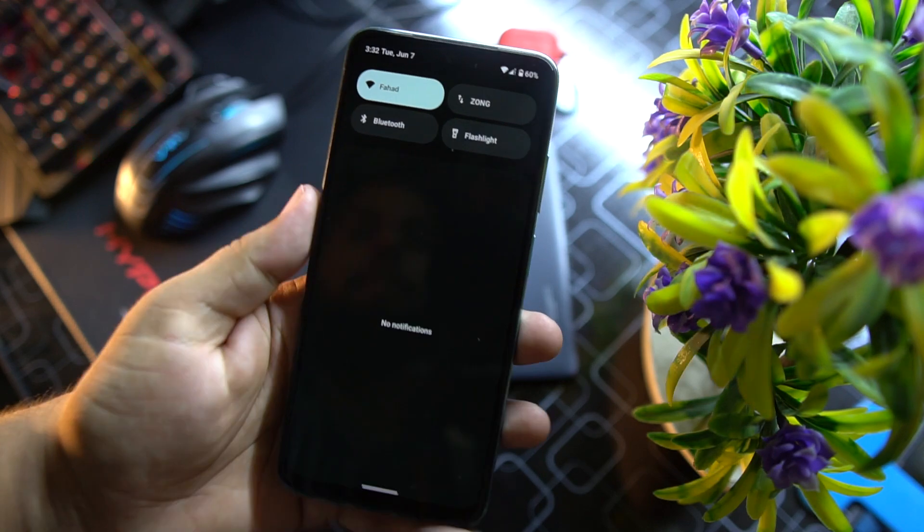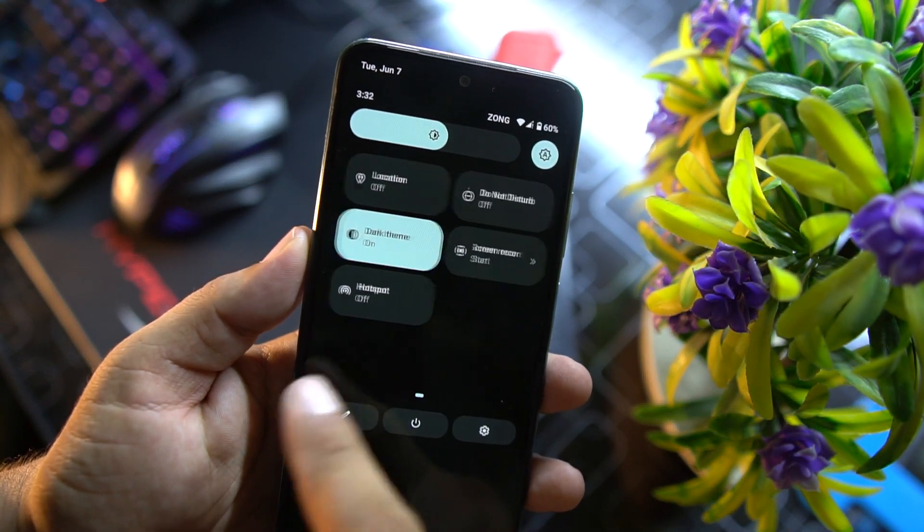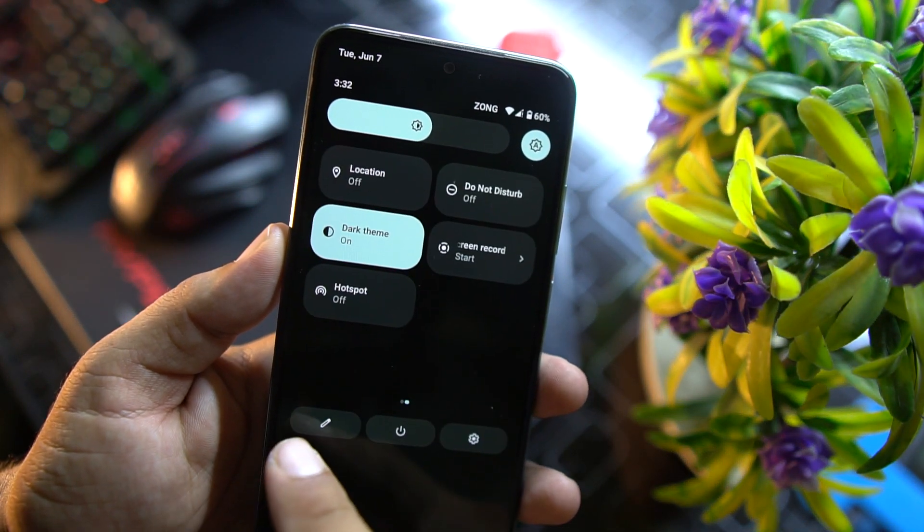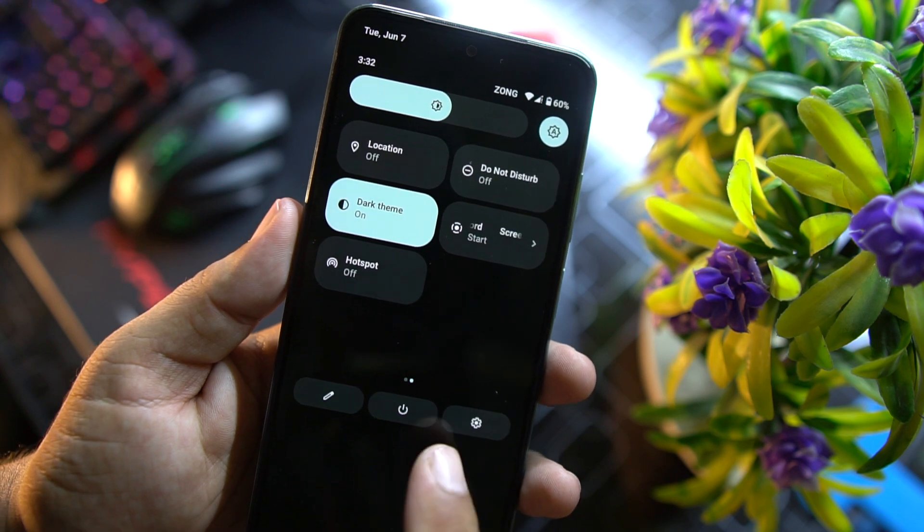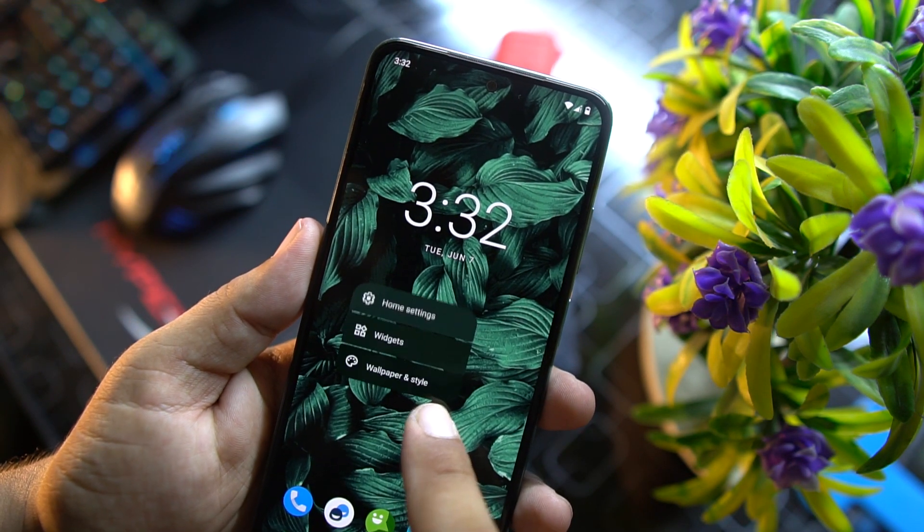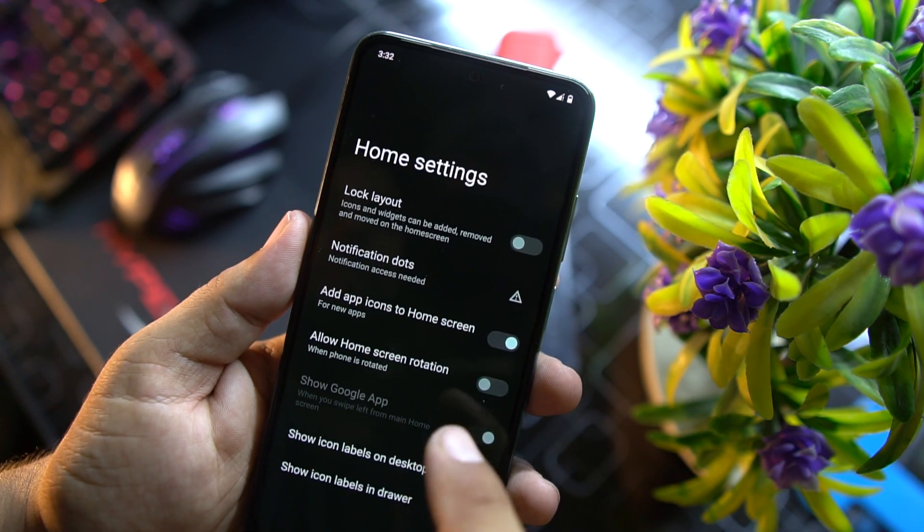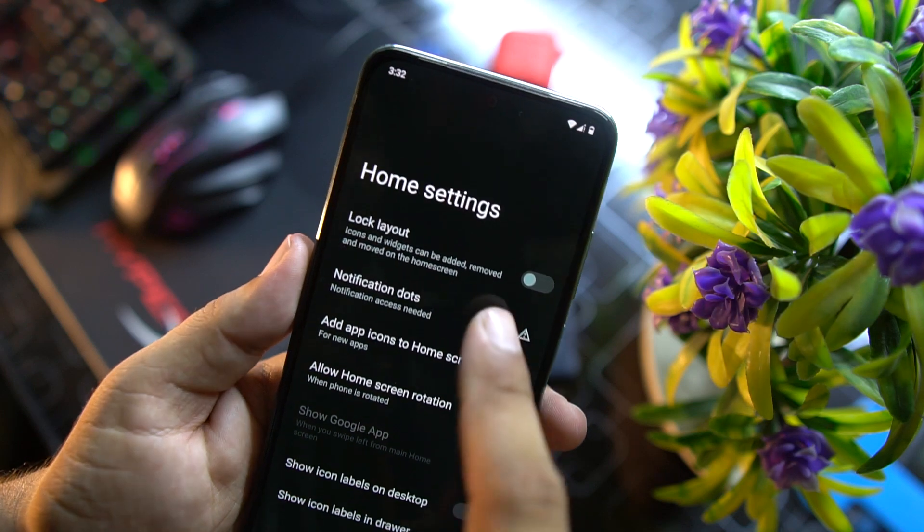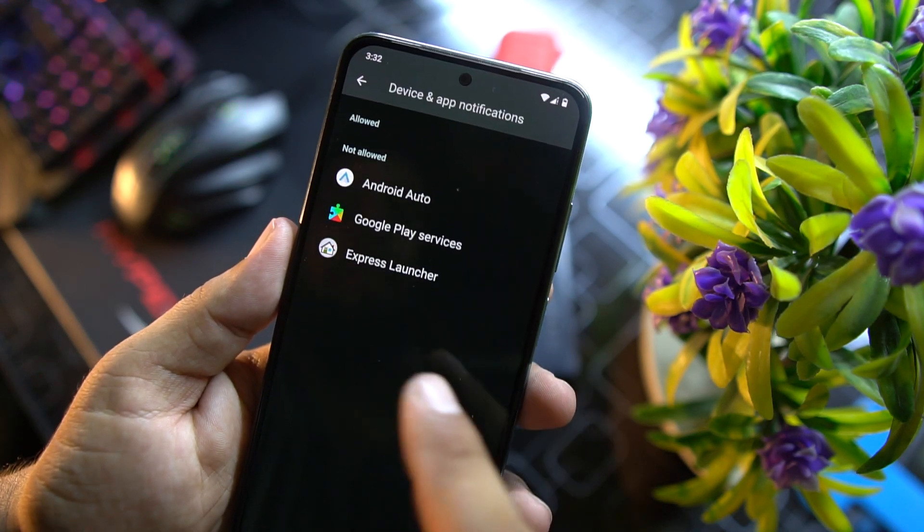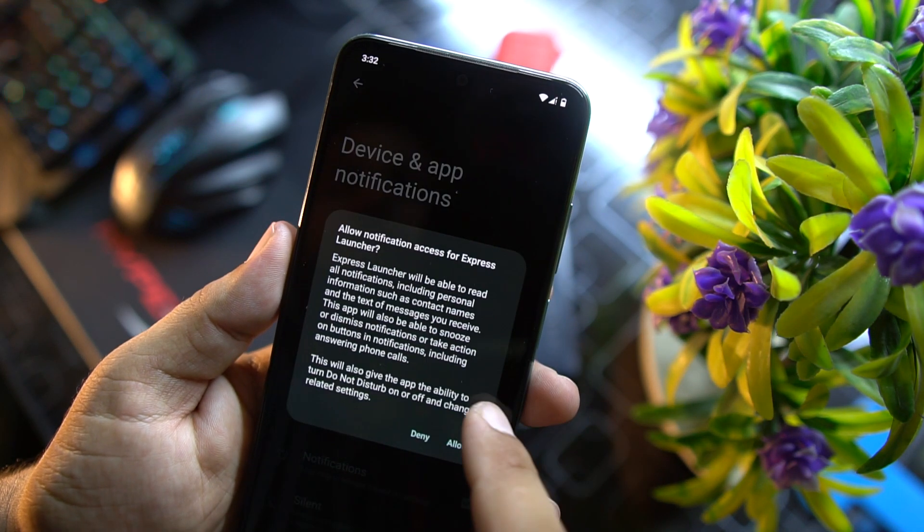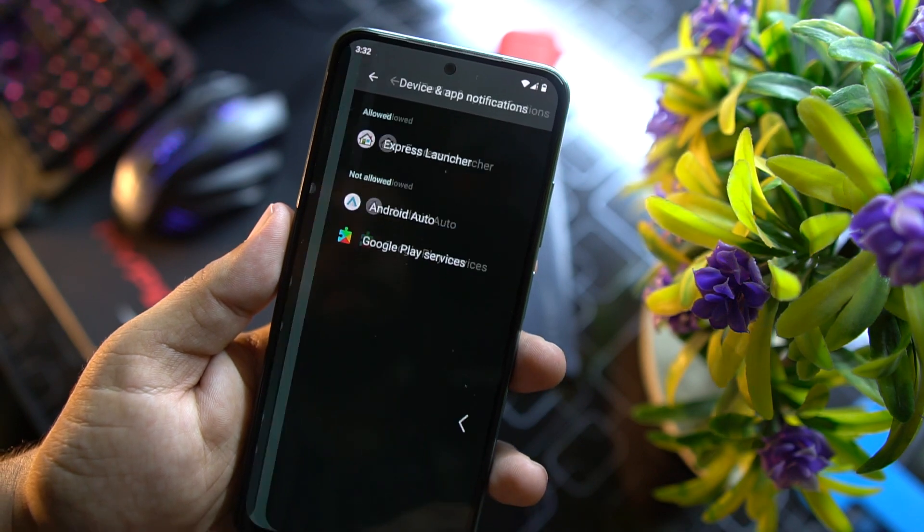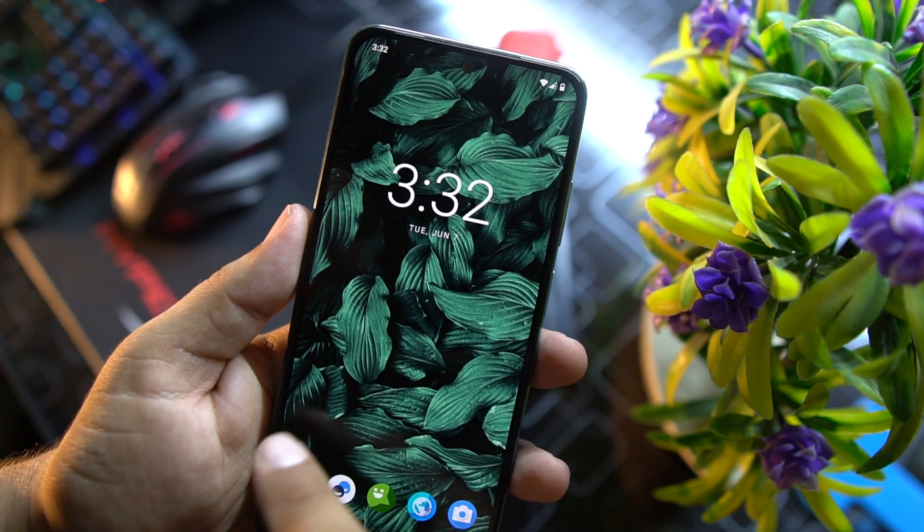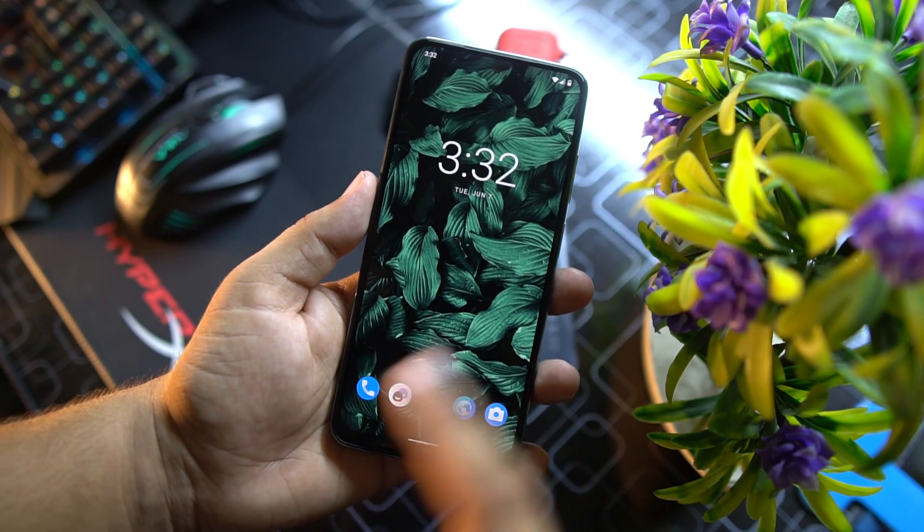In the quick settings here we have some options right here. You can edit them. Here we have the power option and setting button right here.